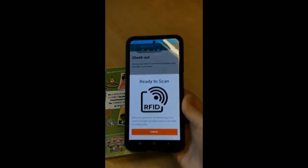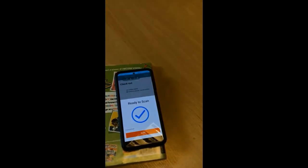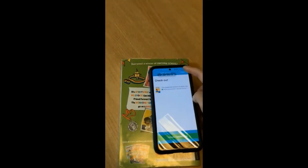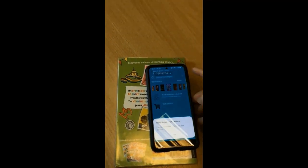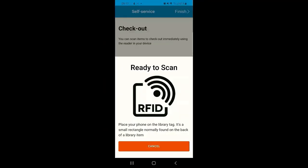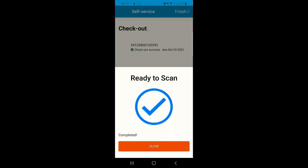As long as it's scanned the rectangle tag, it will list the items and you'll be able to click Finish when it's successfully confirmed the issue of your items. As you can see on screen, it will list the title and give you a confirmation tick when there's been a checkout success.